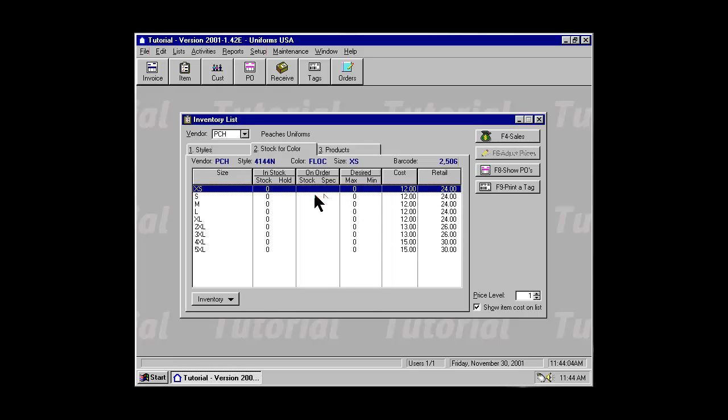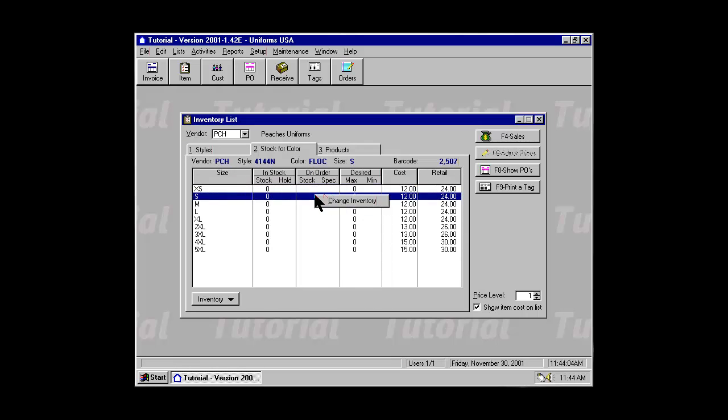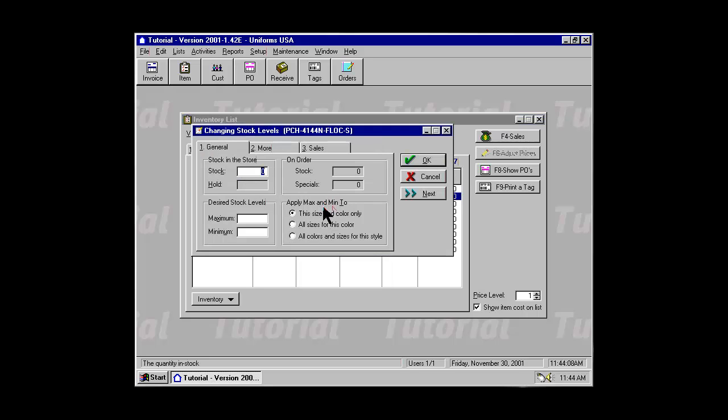Find the size you would like to update, select to change it, and simply enter the current stock level.